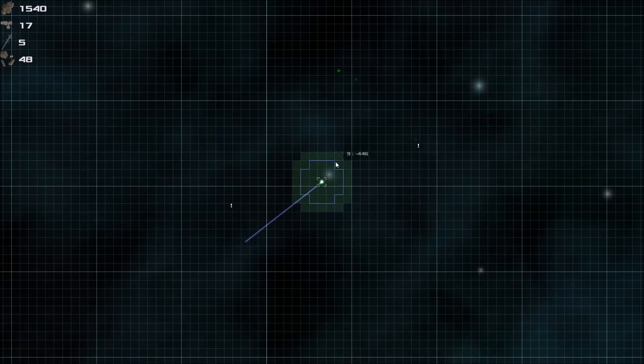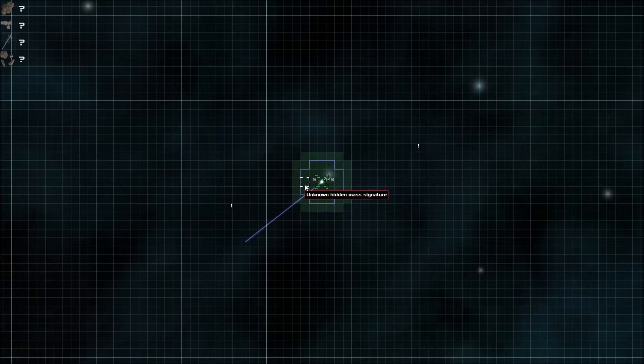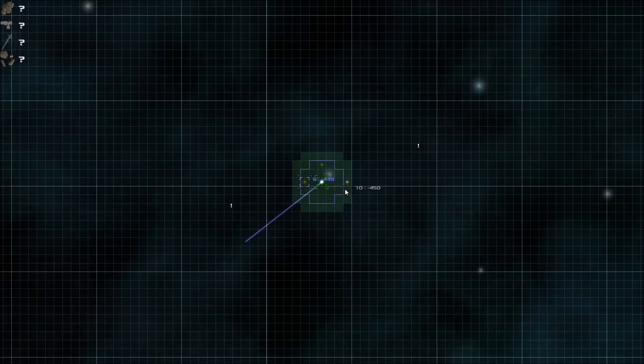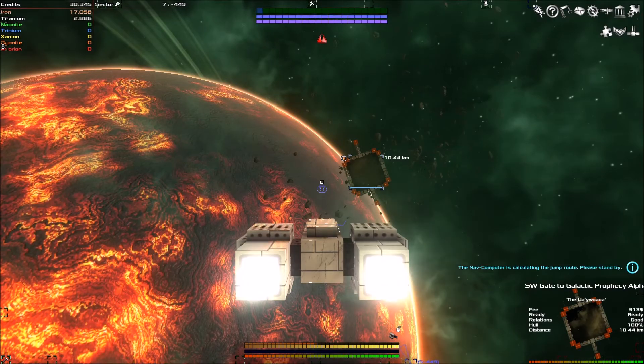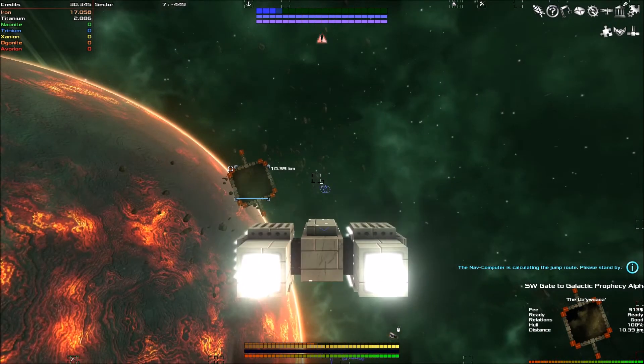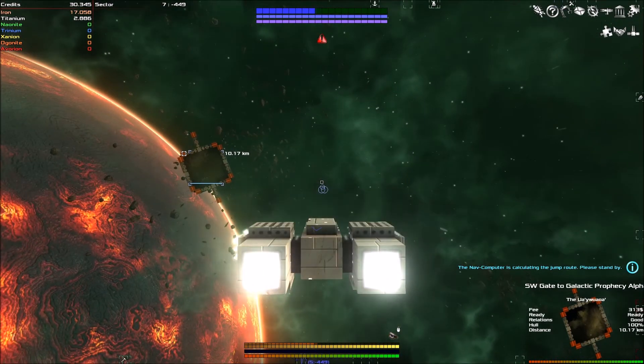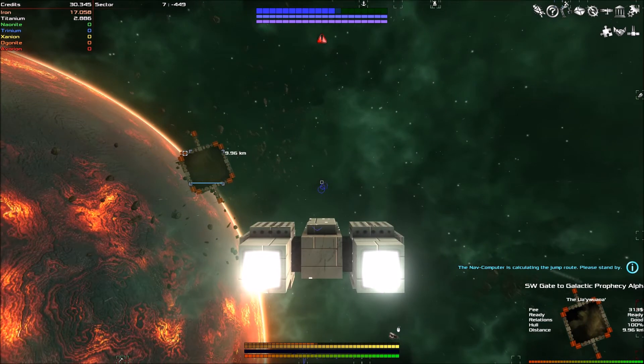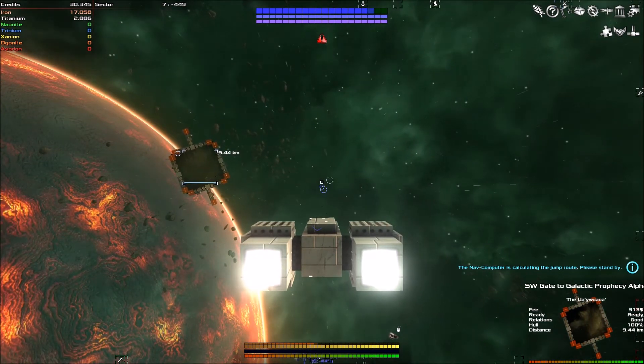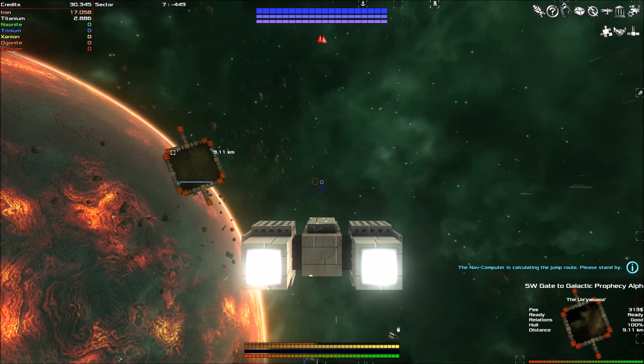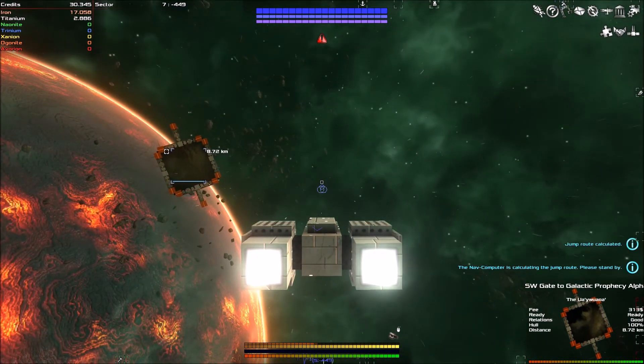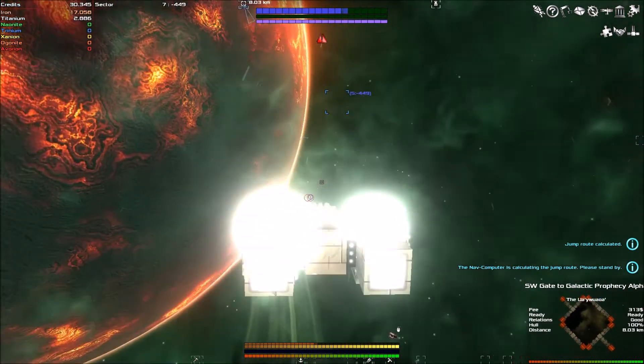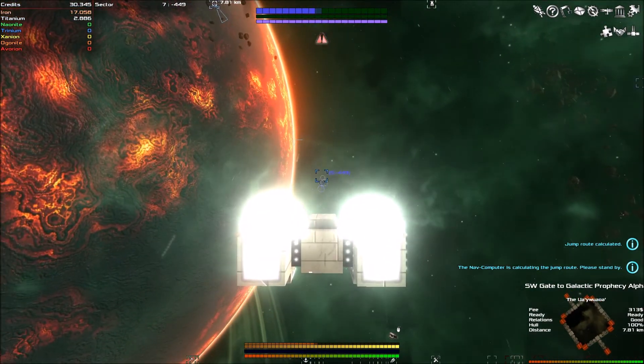And the links are these things. And so there is a system over this way which we can jump to using the gate. But the gate costs about 300 credits to go through. We have that, but we're not going to do that. Not right now, anyway. We're sticking around this area. But we've got some hidden mass signatures and therefore I'd like to go to them.